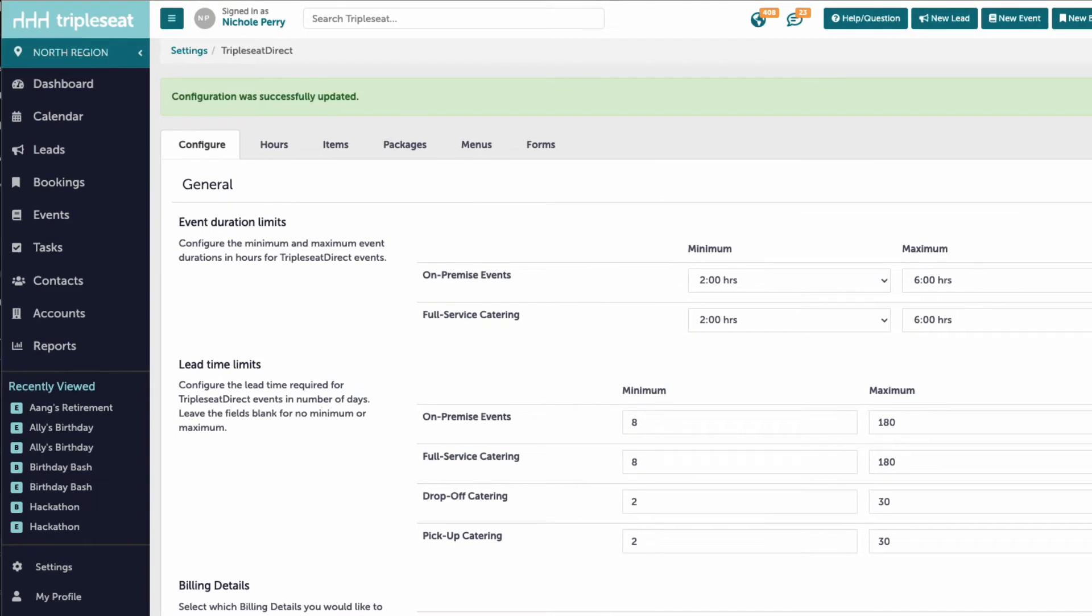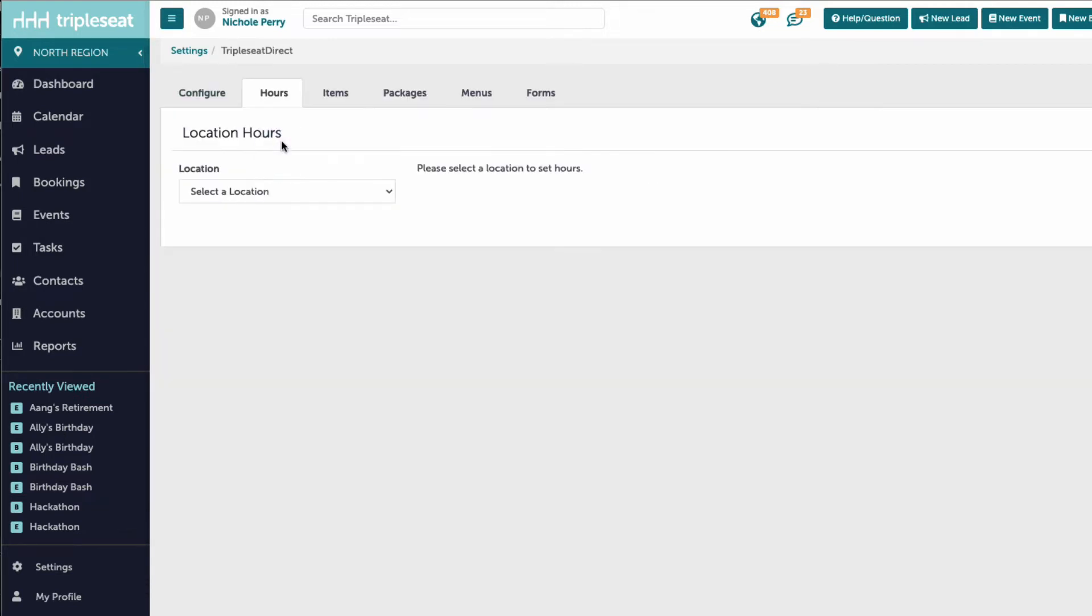Keep in mind that all of the settings on this configuration page will apply to all locations within our Triple C account. Next, we will set the hours of availability for each location in our account by clicking on the hours tab.